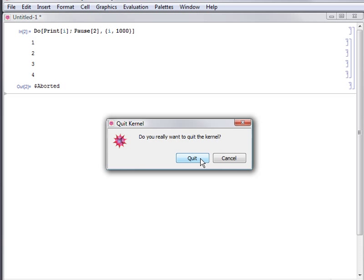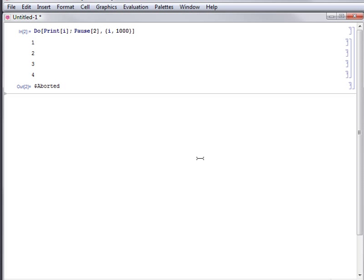However, by quitting the kernel you will lose the results from your session, including definitions of variables and functions, and also any output from computations. You should therefore use this with caution.